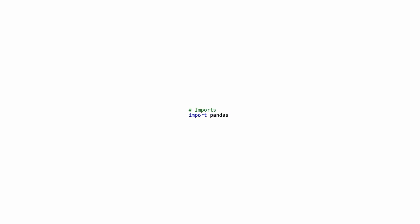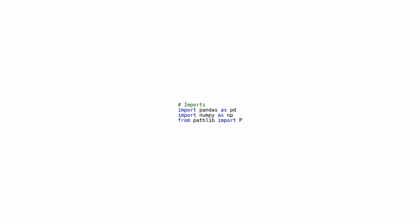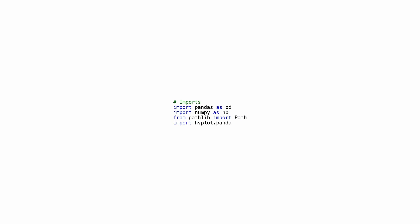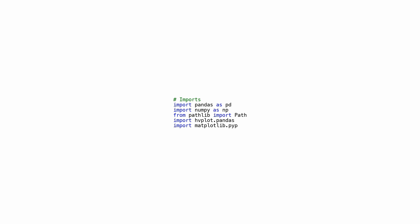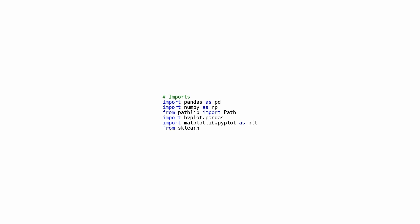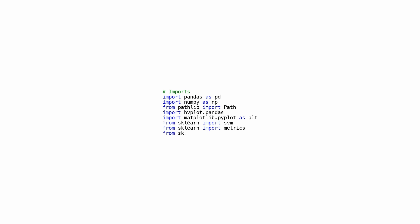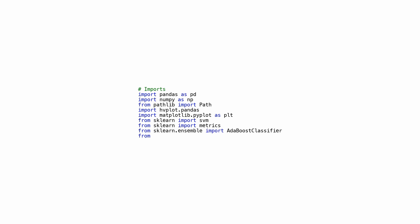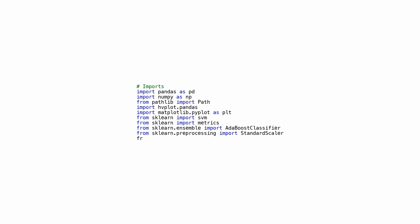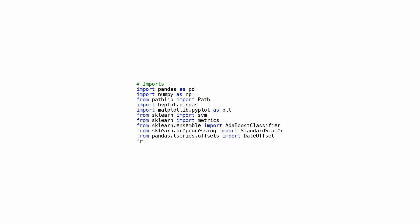This code imports several libraries including pandas, numpy, and matplotlib.pyplot that provide helpful functions and tools for analyzing and visualizing data. It also imports machine learning tools such as SVM, metrics, AdaBoost classifier, and StandardScaler that can be used for building and evaluating predictive models.